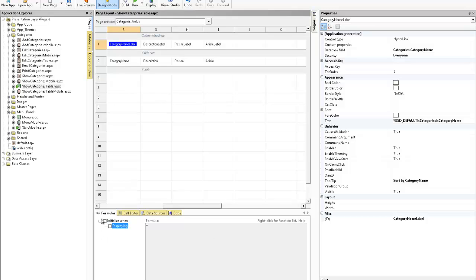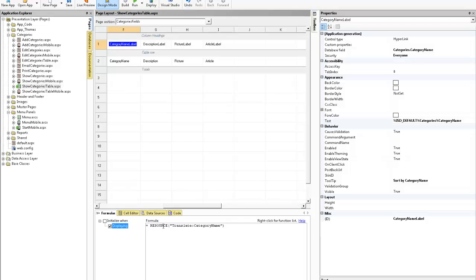So what we want to do is go down to the formulas tab, click on the displaying tab and in the formula we want to type in resource open round bracket. In this case I'm going to type translate category name close quote close round brackets. So this is how simple it is to use the resource tag.